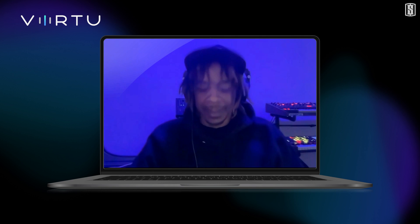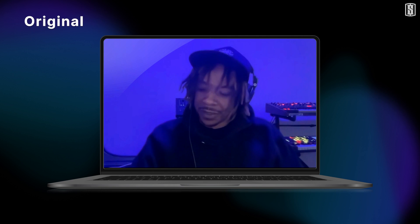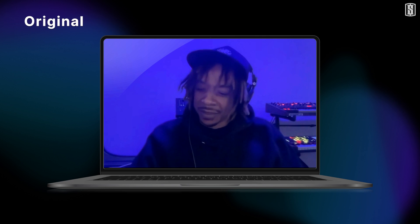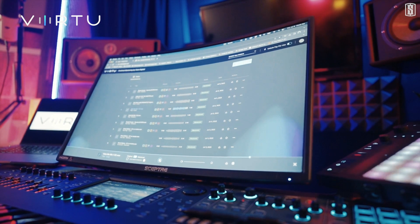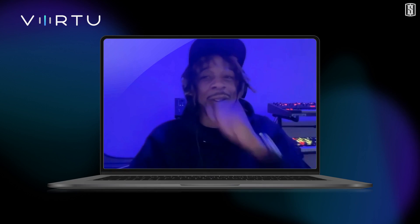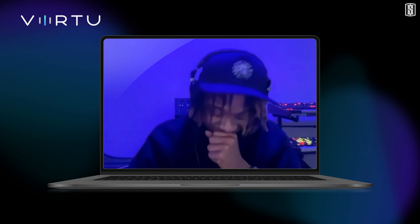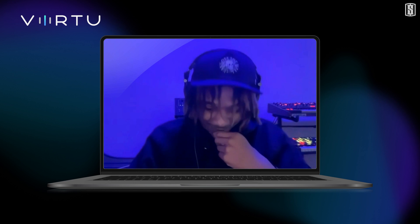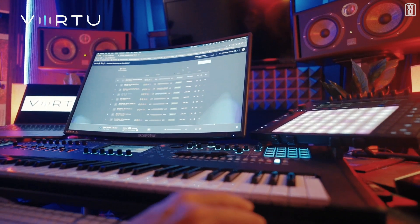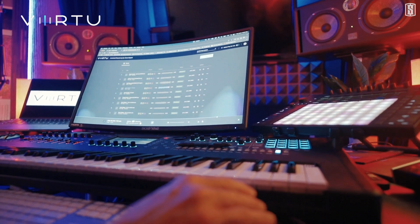Wow. That's crazy — I don't know what's going on but that's crazy. The A/B is crazy.